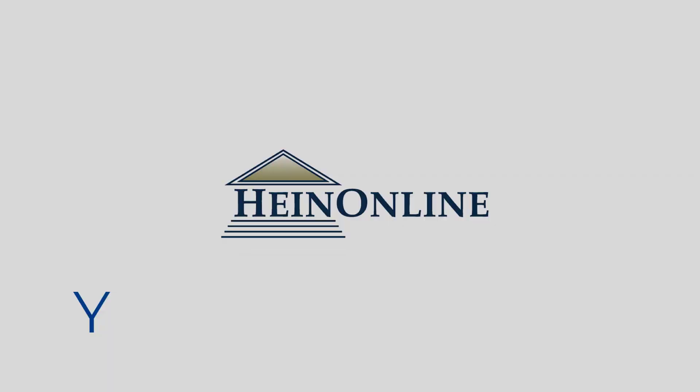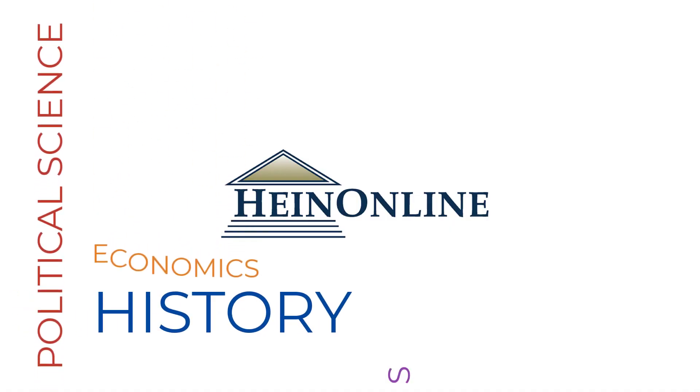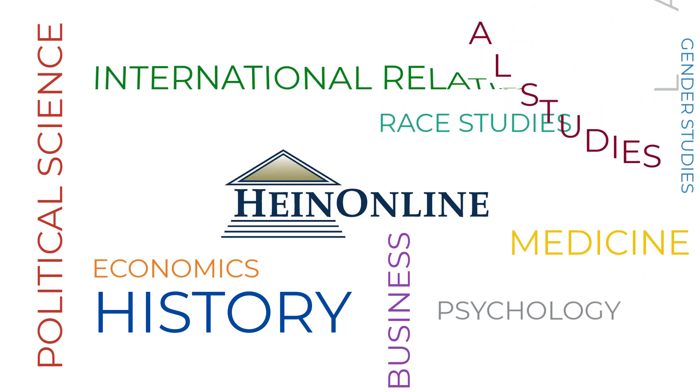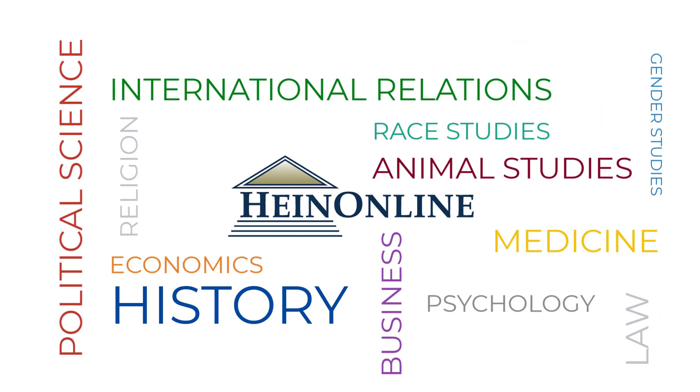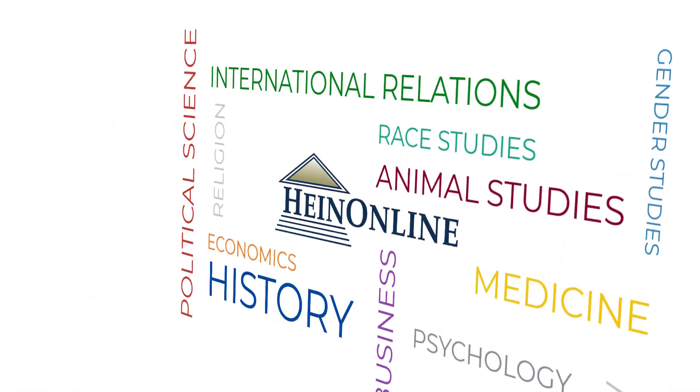Over the past 20 years of HeinOnline's growth, our content has expanded beyond law reviews to include scholarly journals and government documents which apply to nearly any academic discipline.